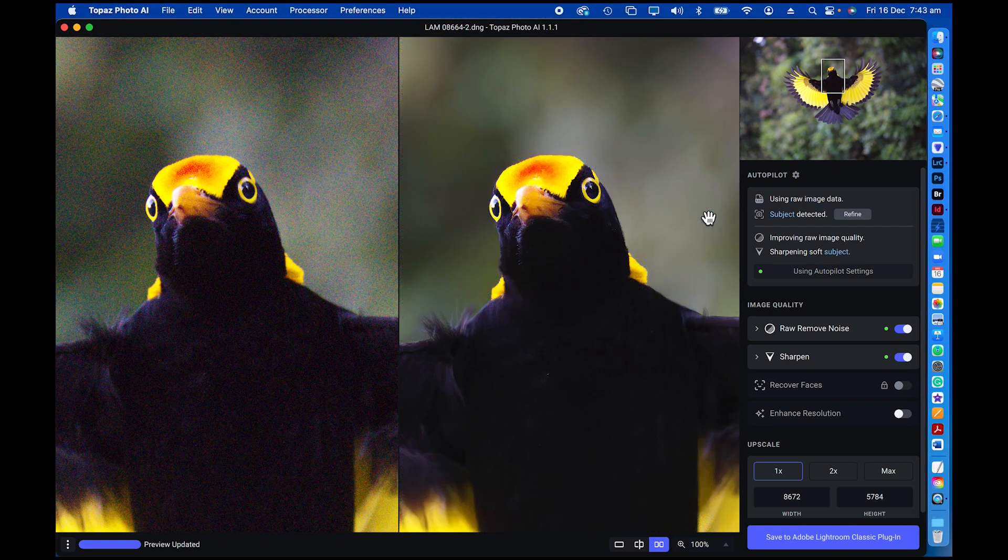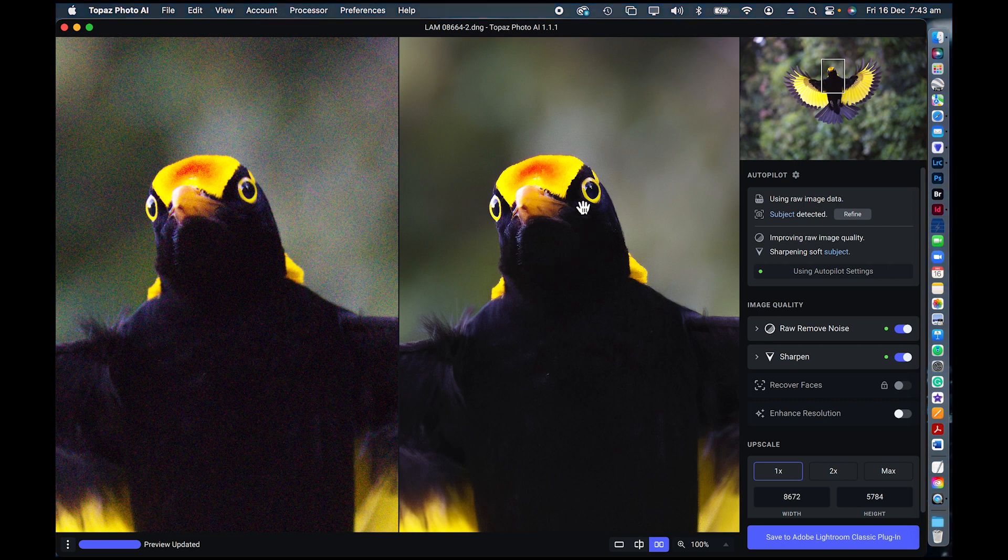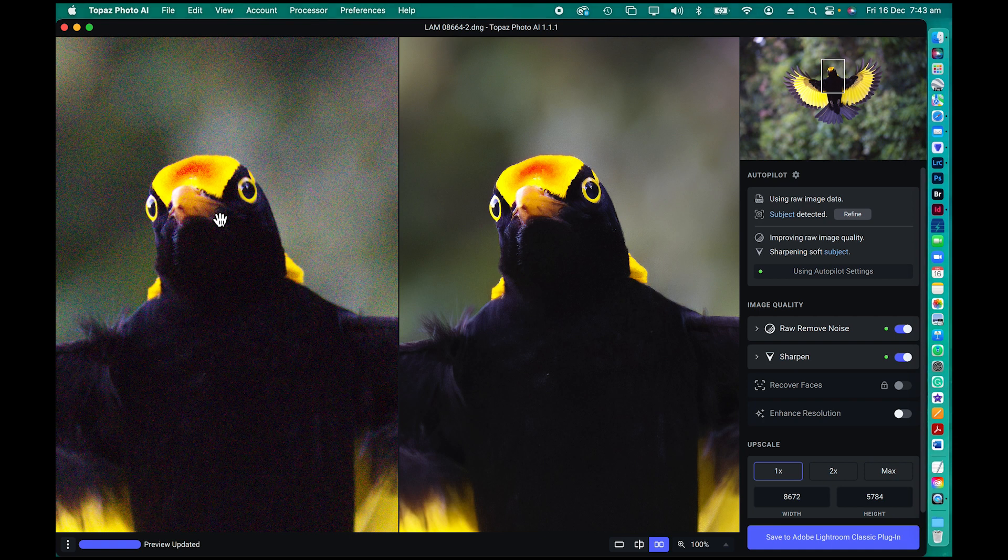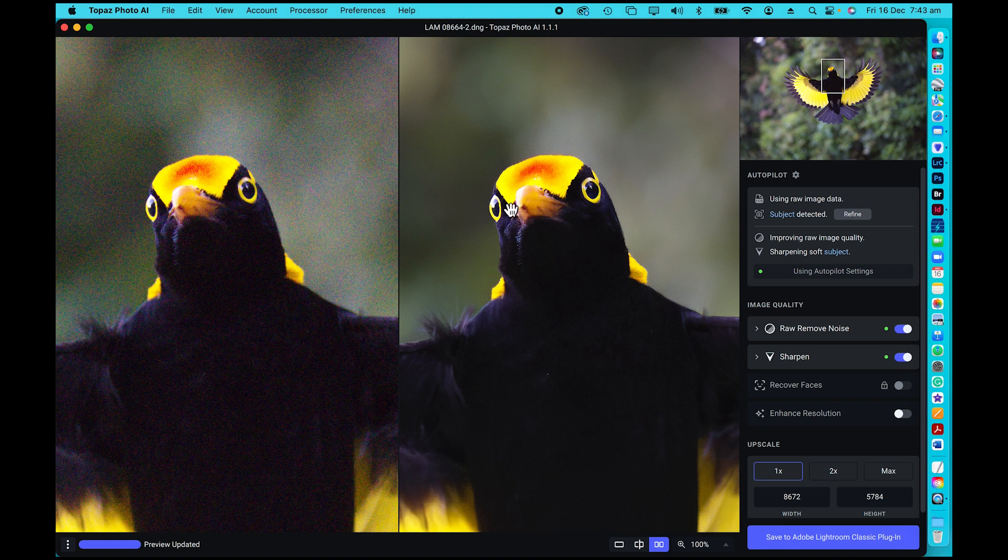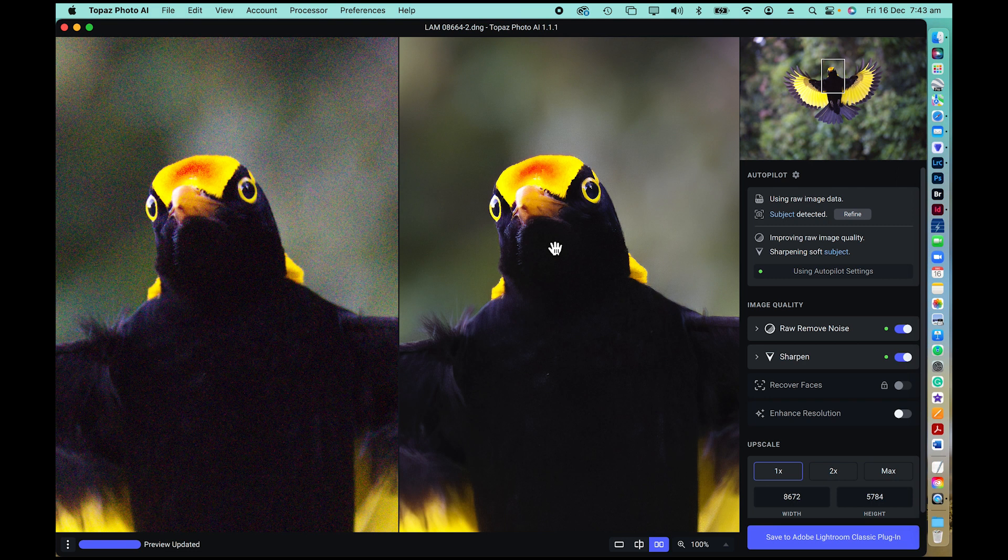Okay, and now we have the final processed version, so have a look at that. We've got the noise and grain of the original unprocessed raw file converted to a DNG and now the processed version. Look at that, it is outstanding. What a job it's done.